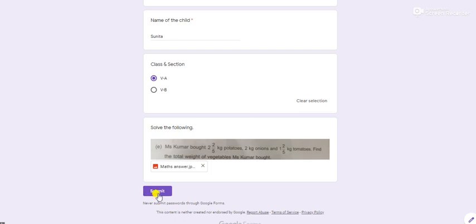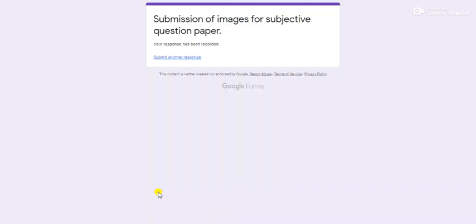At the end, don't forget to click submit button. So my paper has been attached, the answer sheet has been attached. I hope this video will be useful to you. Have a good day and all the best for your unit examination, children.